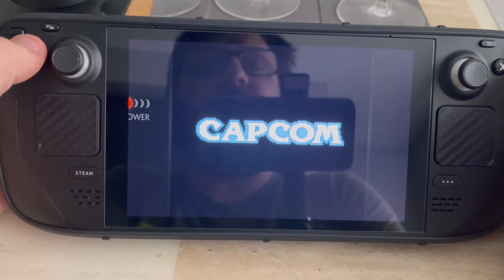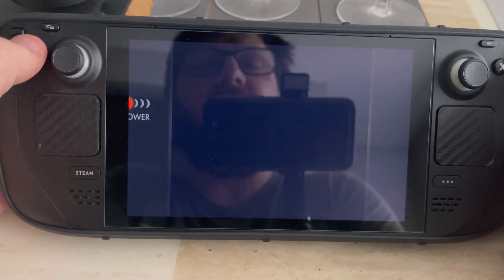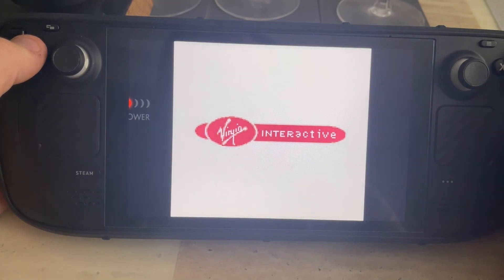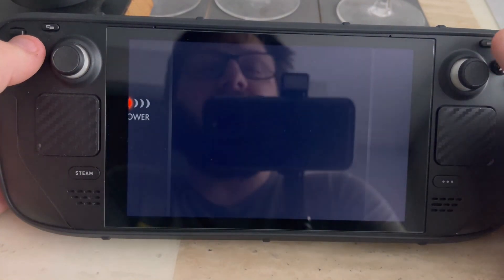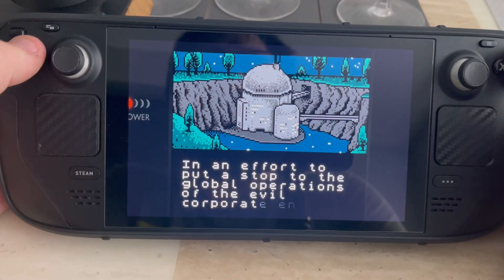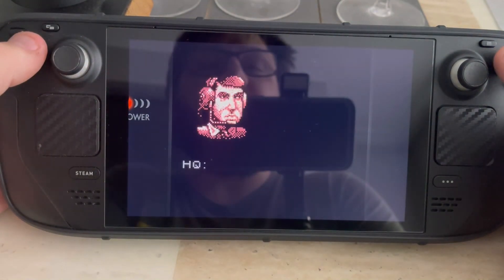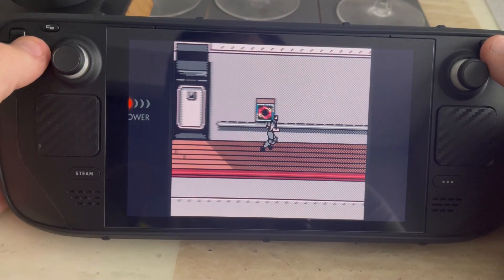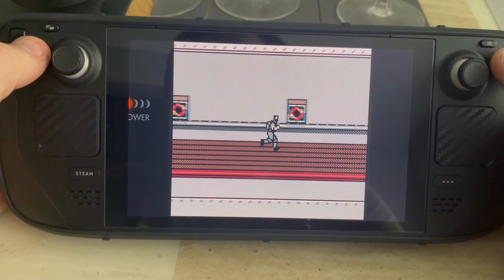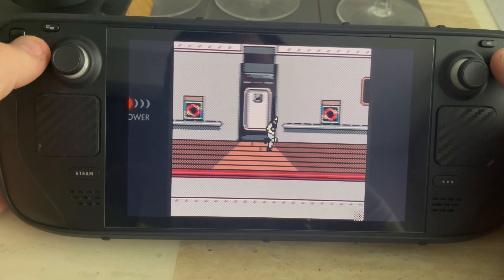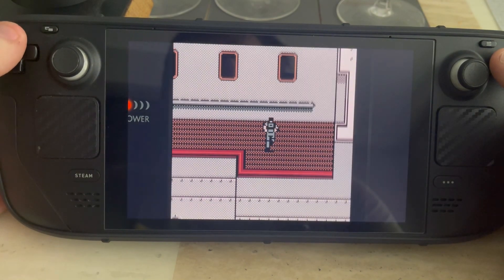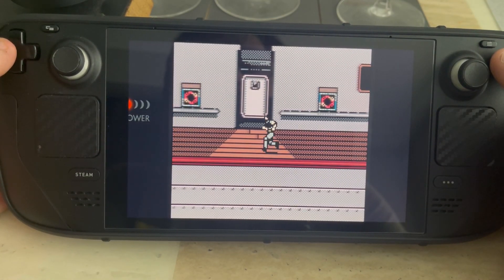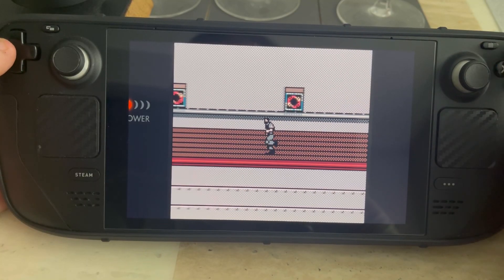I saw this game advertised on social media last night — someone was selling it for like £65 — and I'd never heard of it, so I thought I'd look it up on the Emulation Station, which in a way helped me do this video for you all. This is playing absolutely flawless. So there you go — that's how you add ROMs to Emulation Station. I'll do some more tutorials covering other files, but for now, best of luck with it and I hope this helps. Thanks for watching.